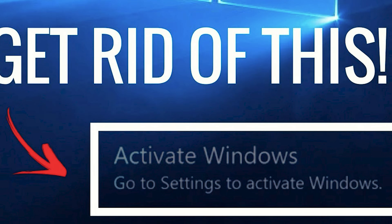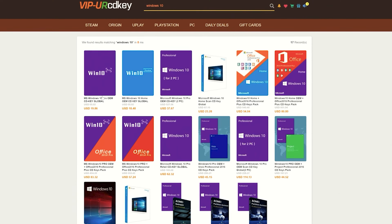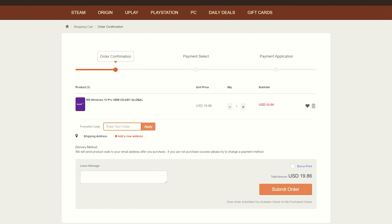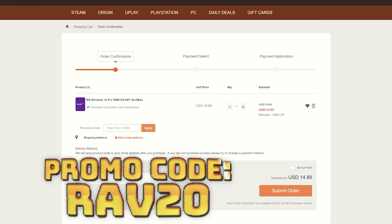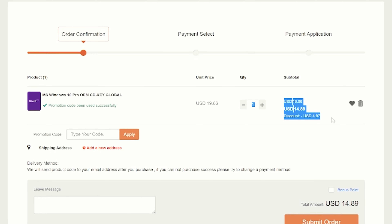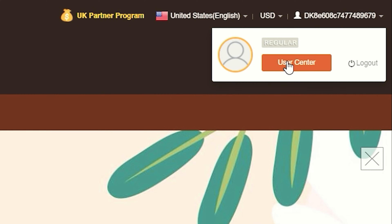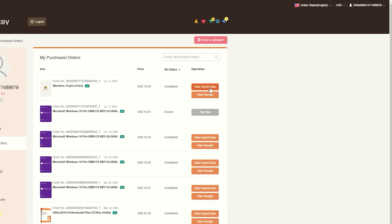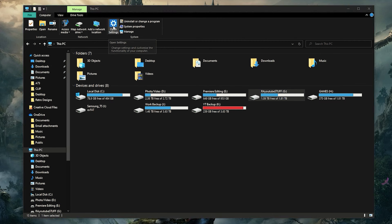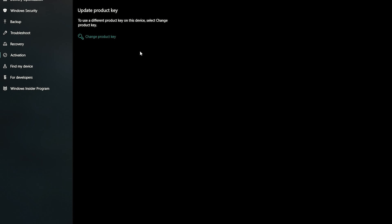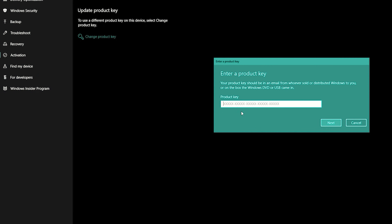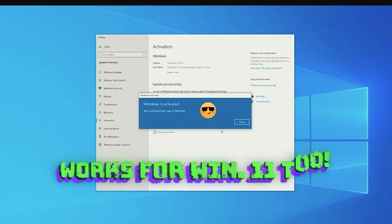Are you tired of that annoying Windows activation watermark on your desktop? VIP URCDKey has you covered with fully licensed codes to activate your favorite games and software. Purchasing your key is super easy — just click on the item you want, click buy to add it to your cart, and enter my promo code RAV20. You'll see your savings pop up and can then purchase with your chosen payment method. To find your key, go to your user profile, find your purchase, click 'view keys and codes,' then go to Settings, Update and Security, Activation, click 'change product key,' paste your new key and click Next. You'll now have a fully licensed version of Windows 10 with no watermark. Check the links in the description to start saving now.